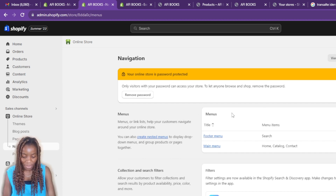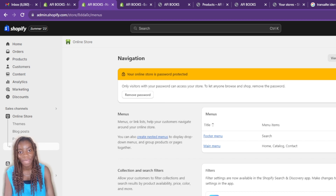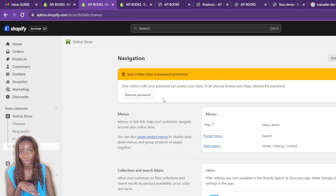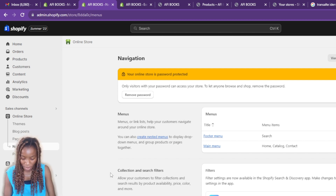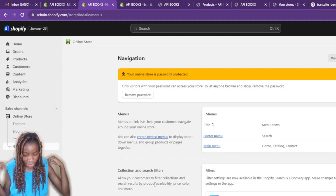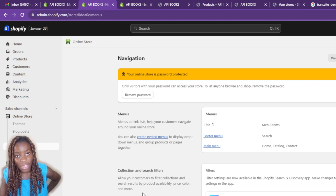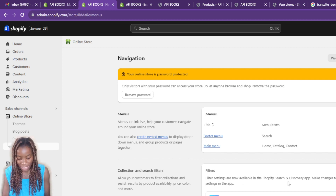Note that my online store is password protected — that happened because I haven't upgraded to a paid plan, which is needed to remove the password. Scrolling down this page you'll find the option that says 'Collection and Search Filters.' It says: allow your customers to filter collections and search results by availability, price, color, and more. Just below that you'll see the Filters section.